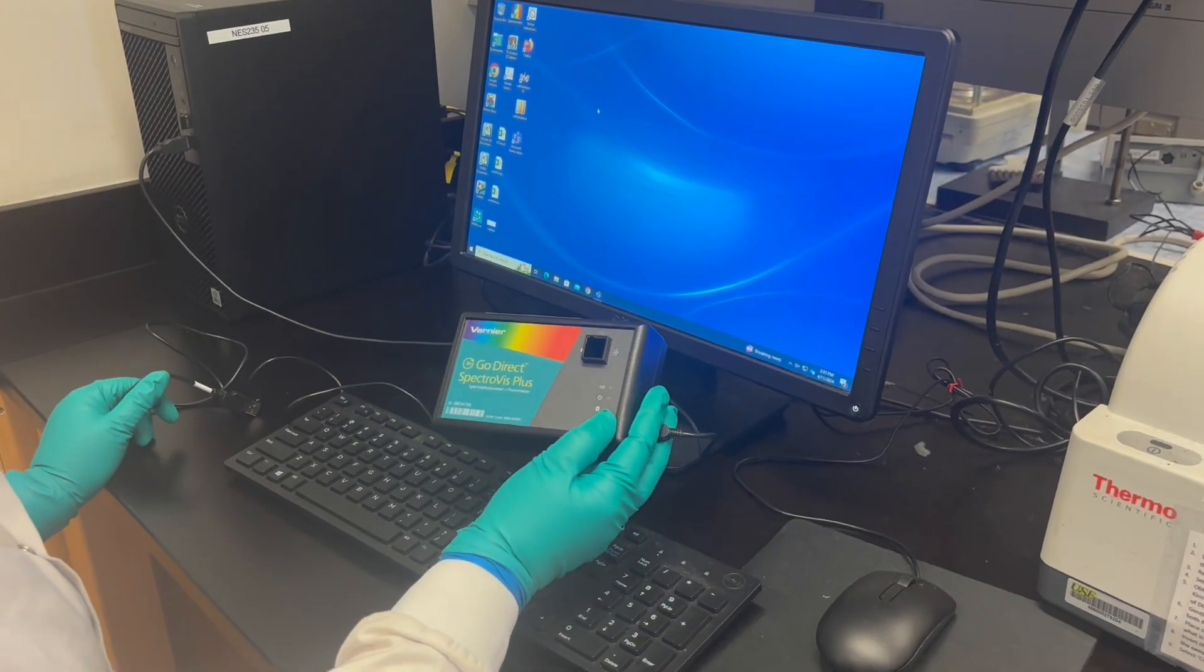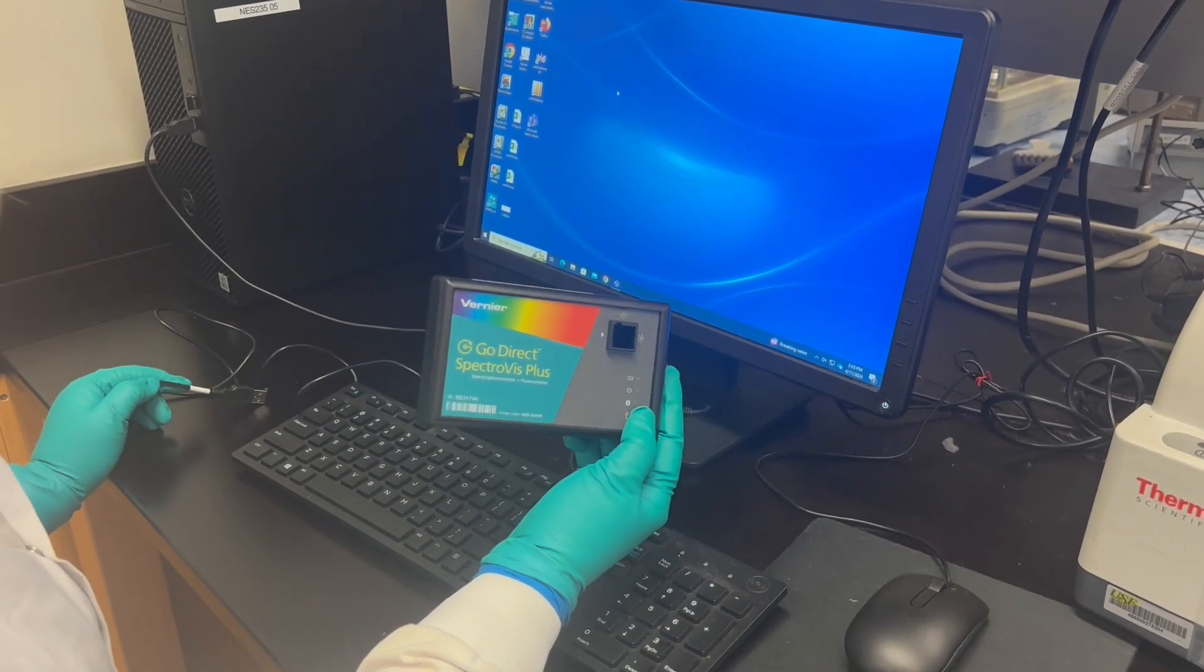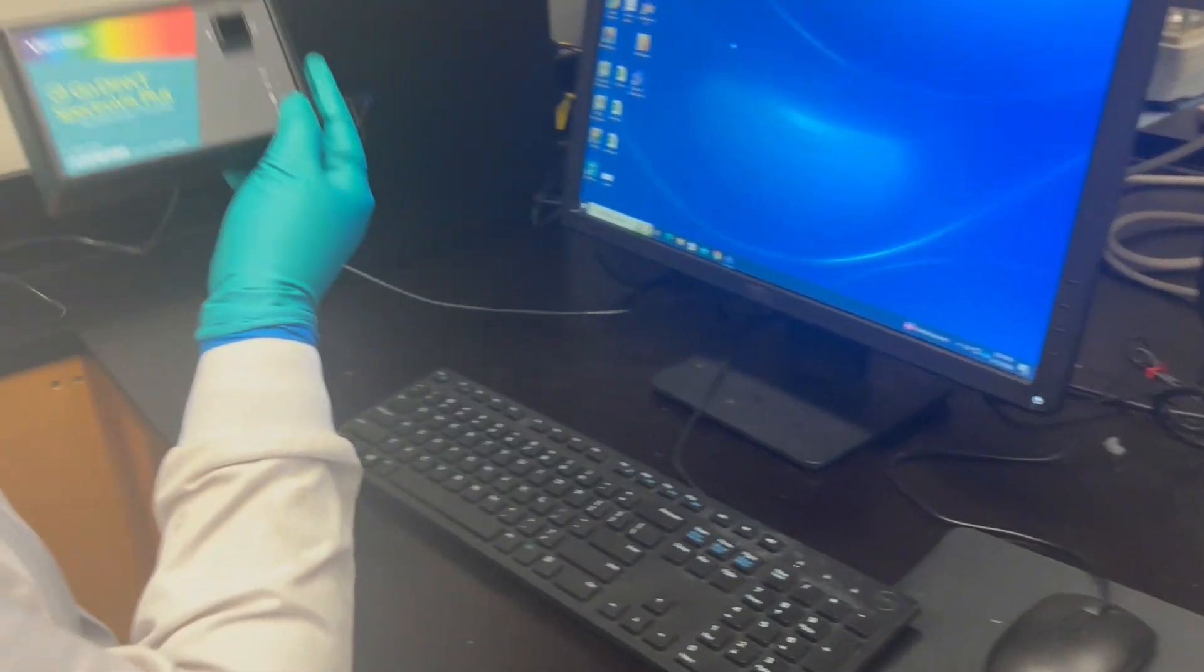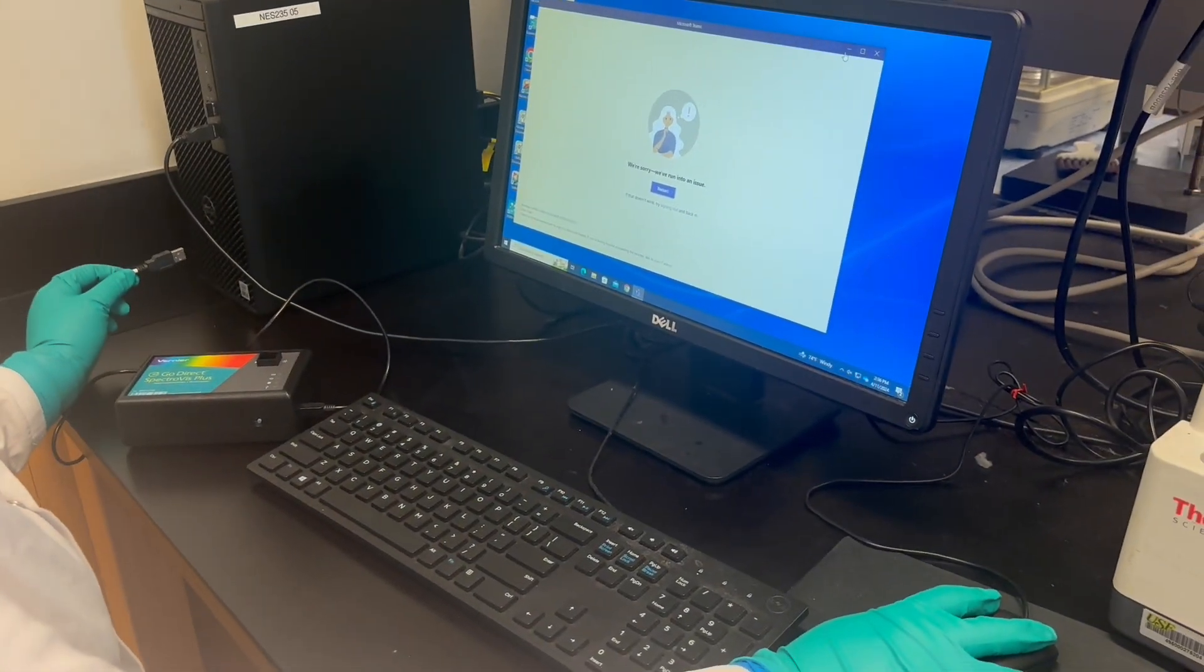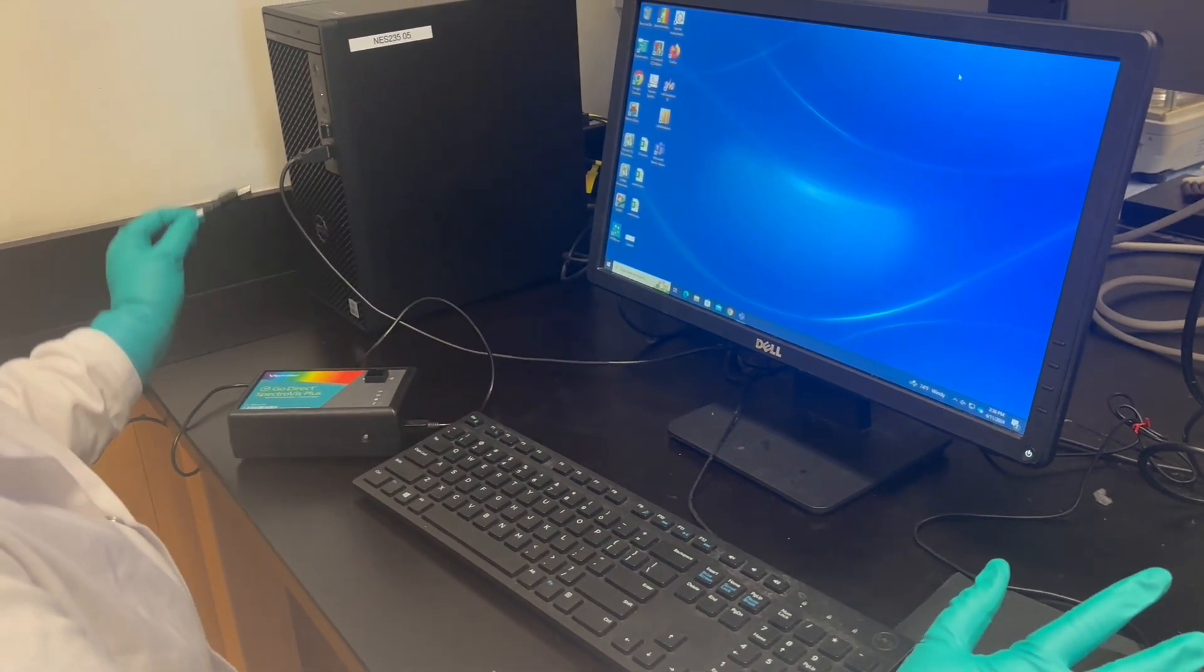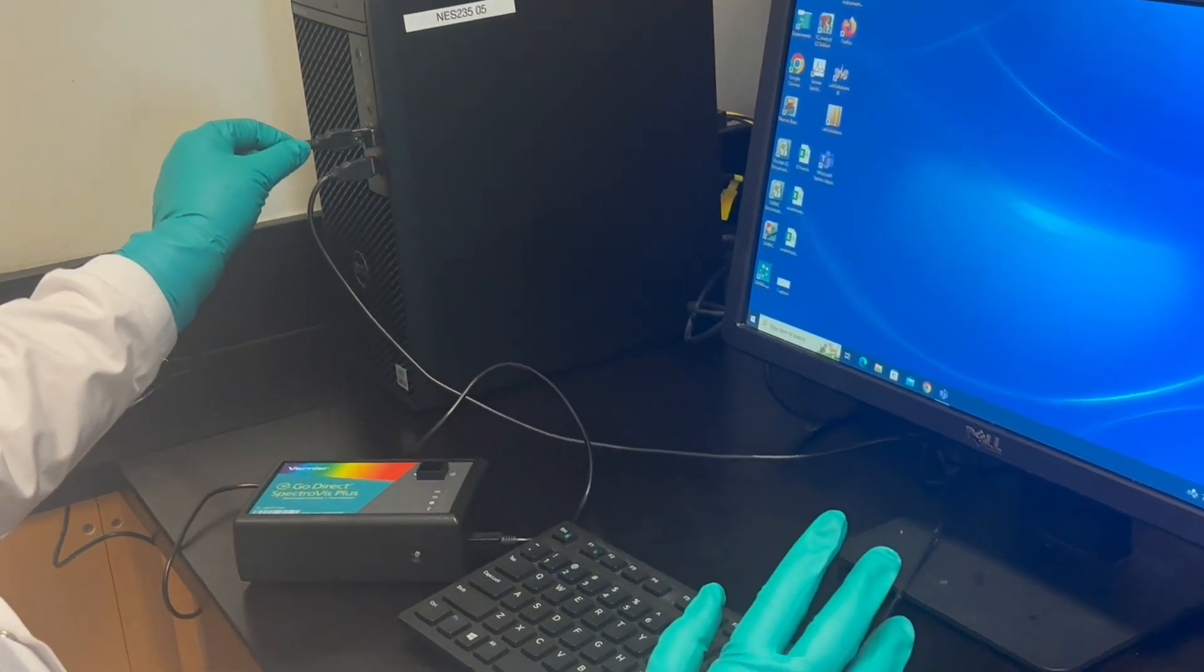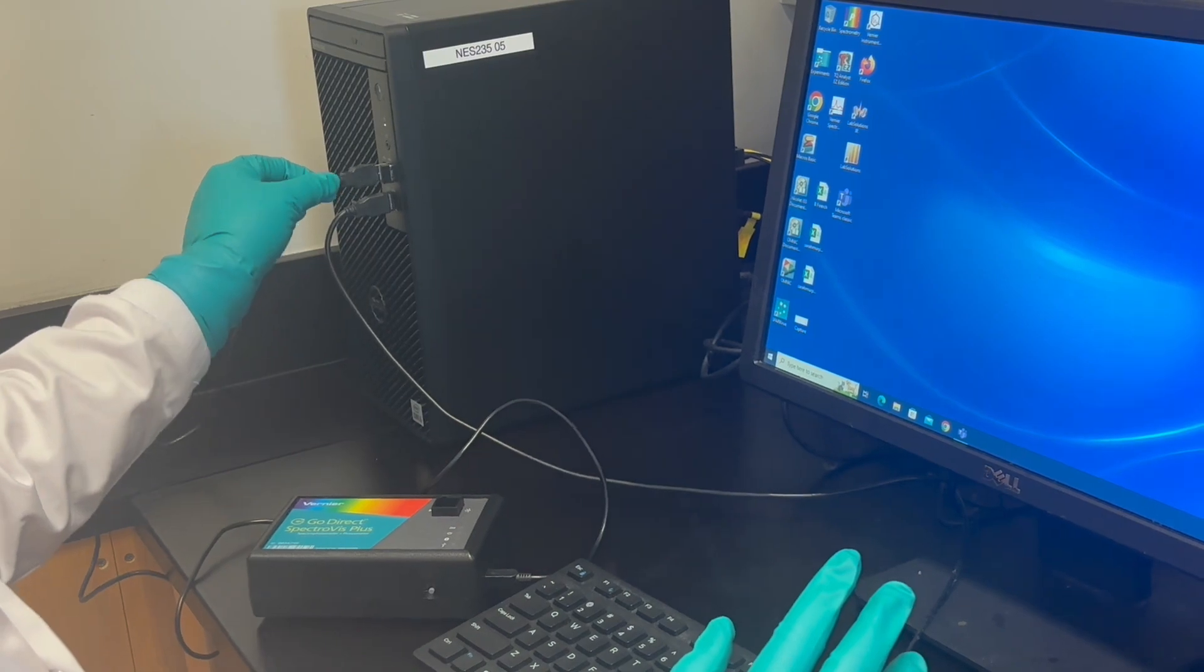We're going to be going over how to use the UV-VIS, the Vernier UV-VIS. When you first get your UV, you need to plug it into the computer like so using the USB port.